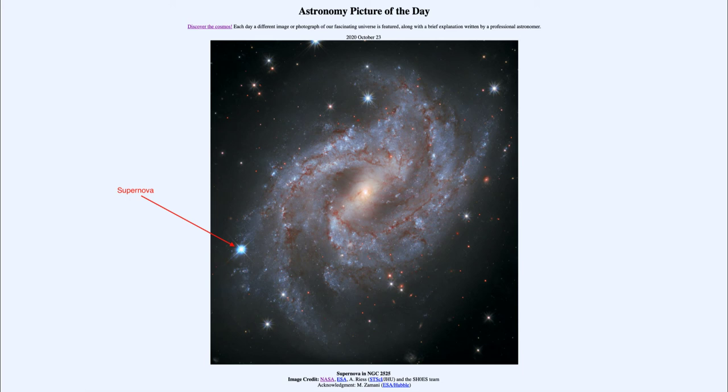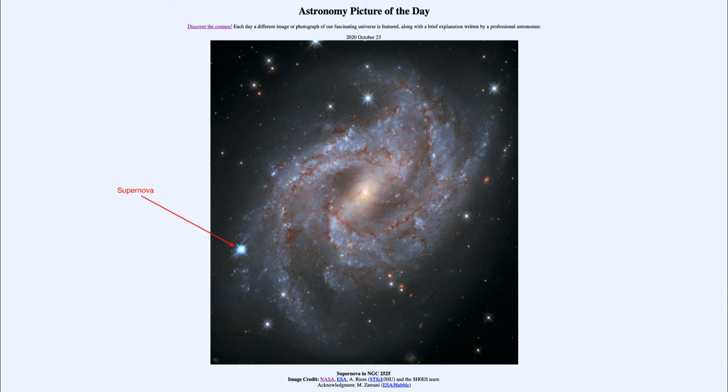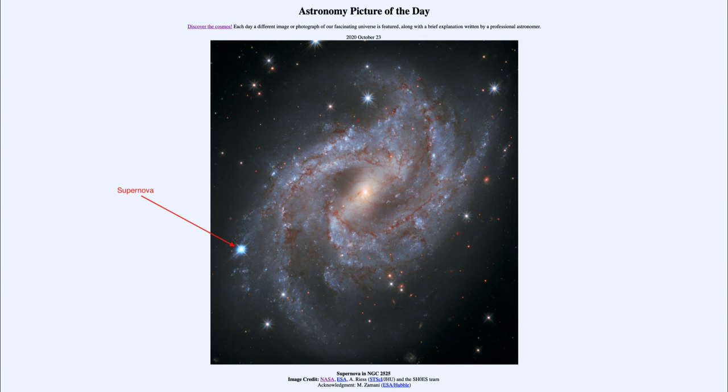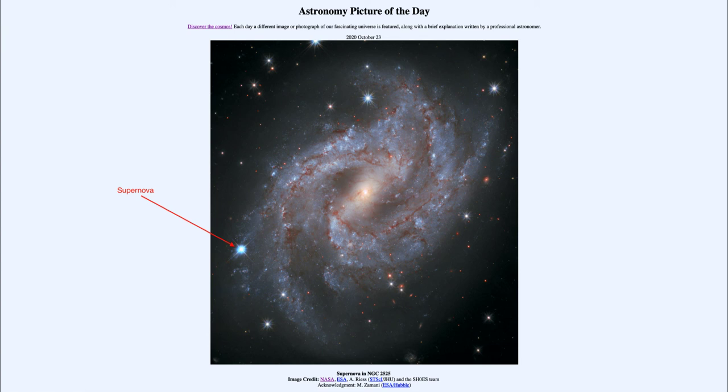The difficulty is that we can never predict when a supernova will go off in a given galaxy, so we have to wait until it happens. In this case, the supernova actually occurred 70 million years ago. Because of the distance to the galaxy, it has taken light from that supernova 70 million years to travel from NGC 2525 to our Milky Way and reach us in 2018.